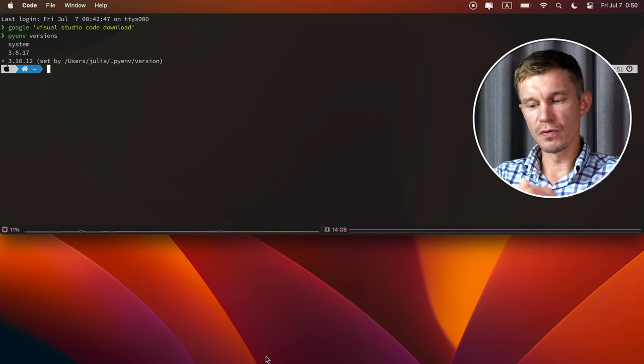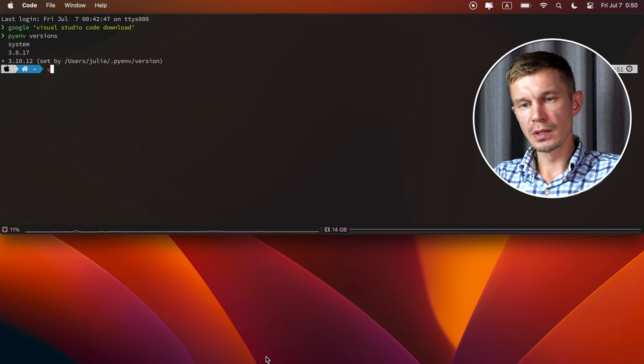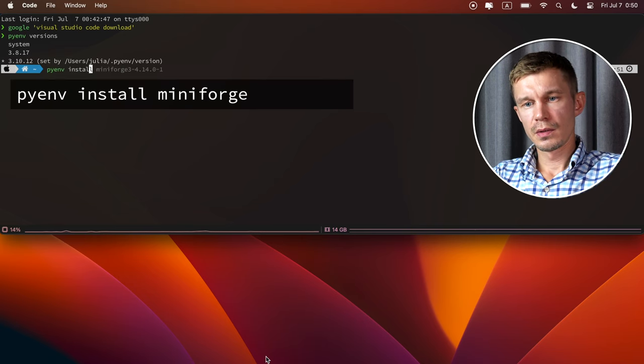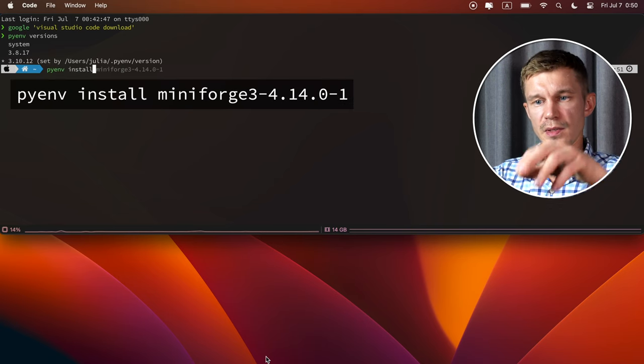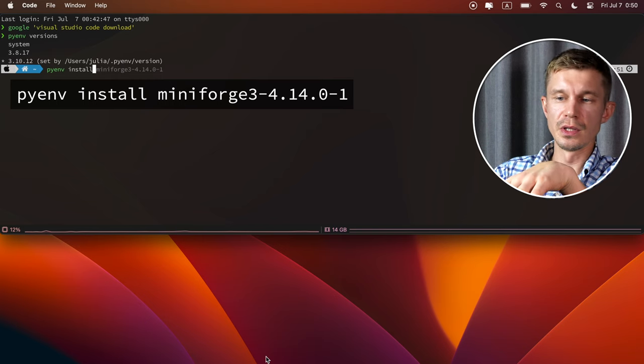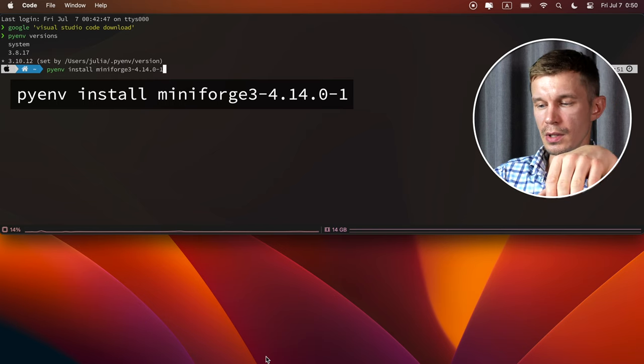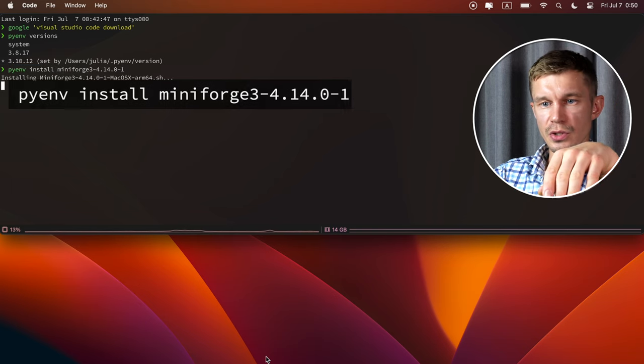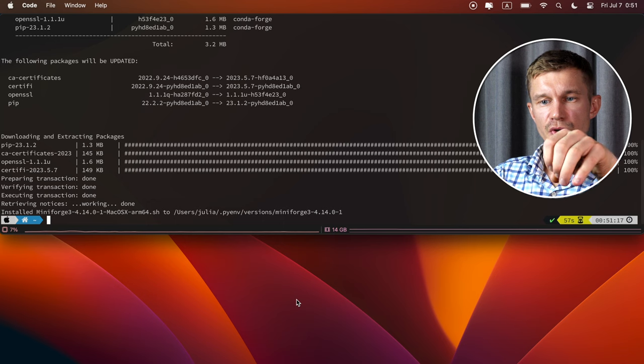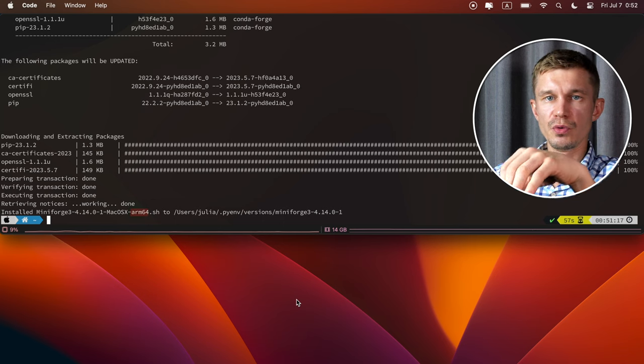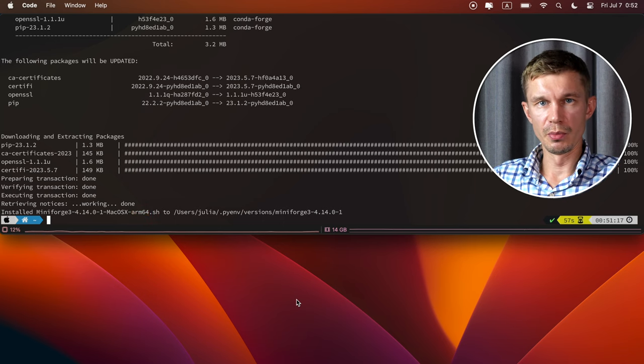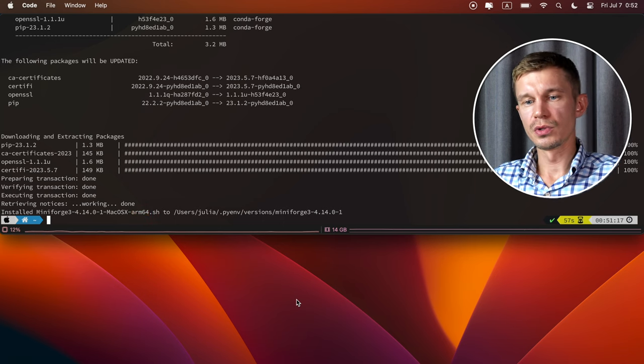What we're gonna need is a mini-forge or mini-conda version that will give you an ability to install packages with not only pip but with conda. Because some important libraries that are compiled for the apple silicon are currently available only in the conda package index. So the version that we're gonna need is mini-forge 3-4. Well, you can see this on the screen. So we can just pyenv install this version. It will take a few moments and then it will be available for us to use.